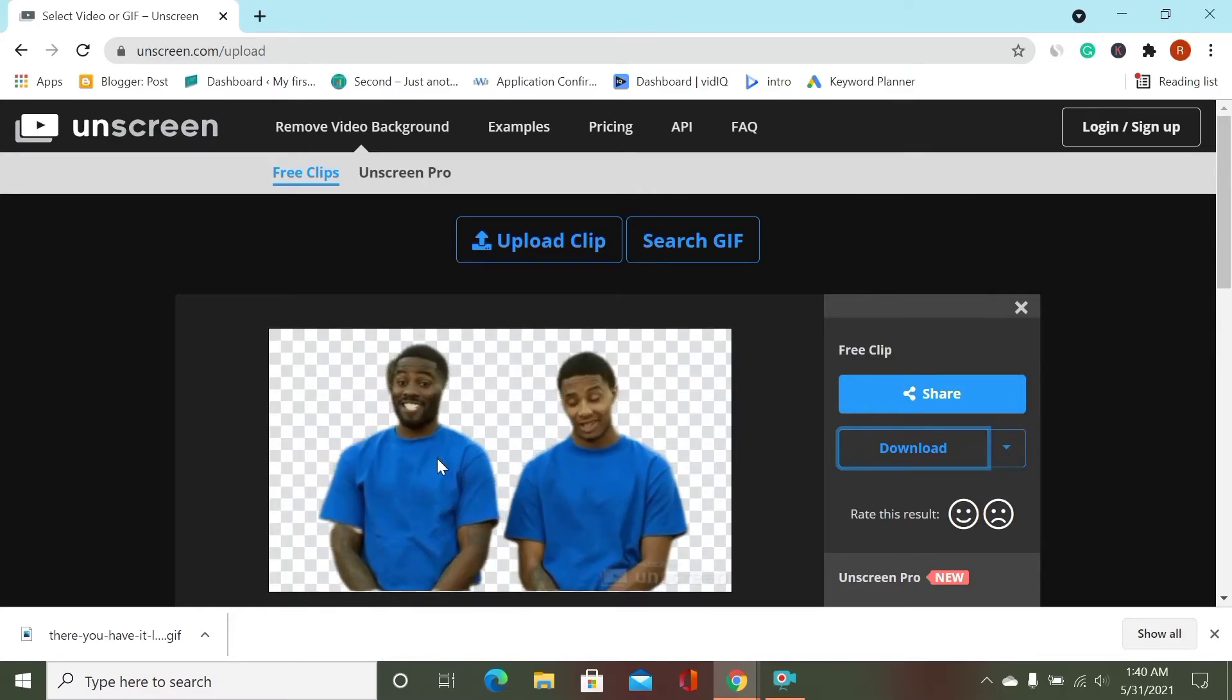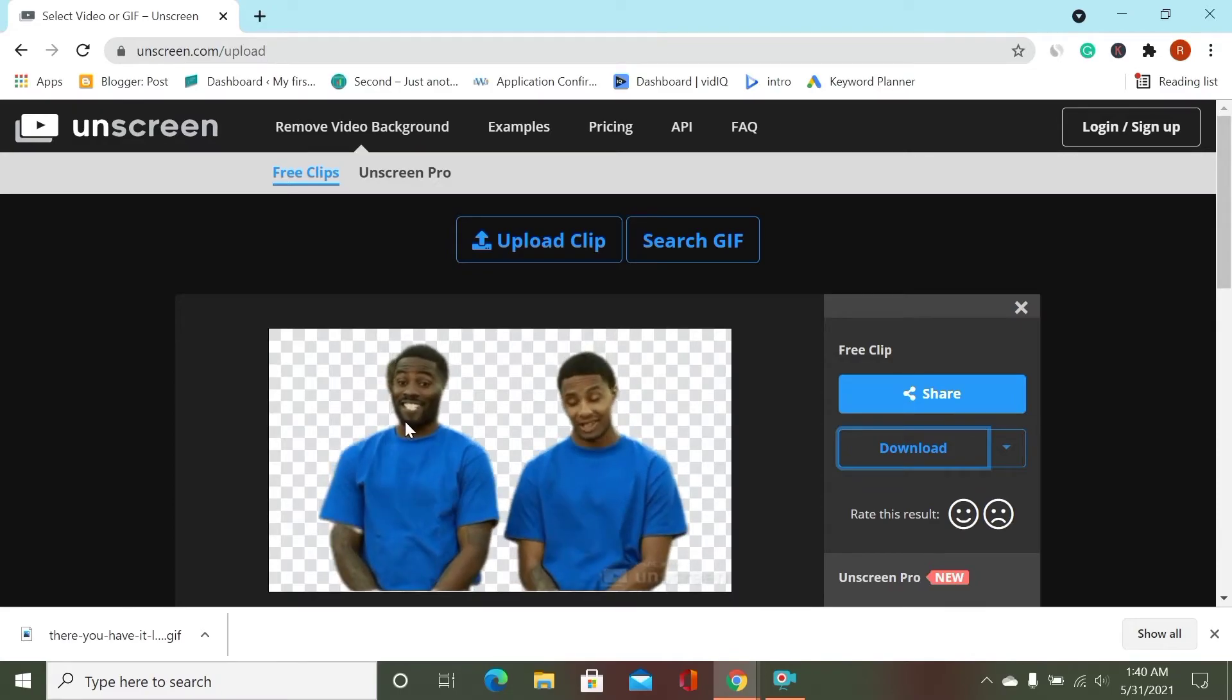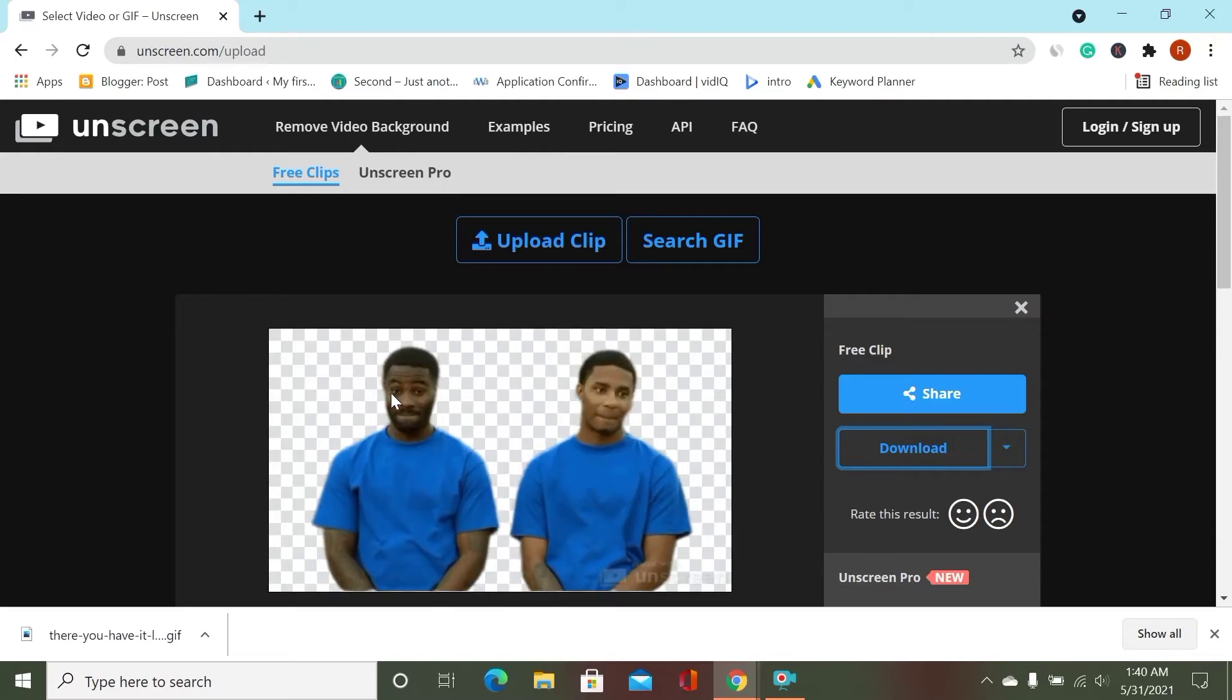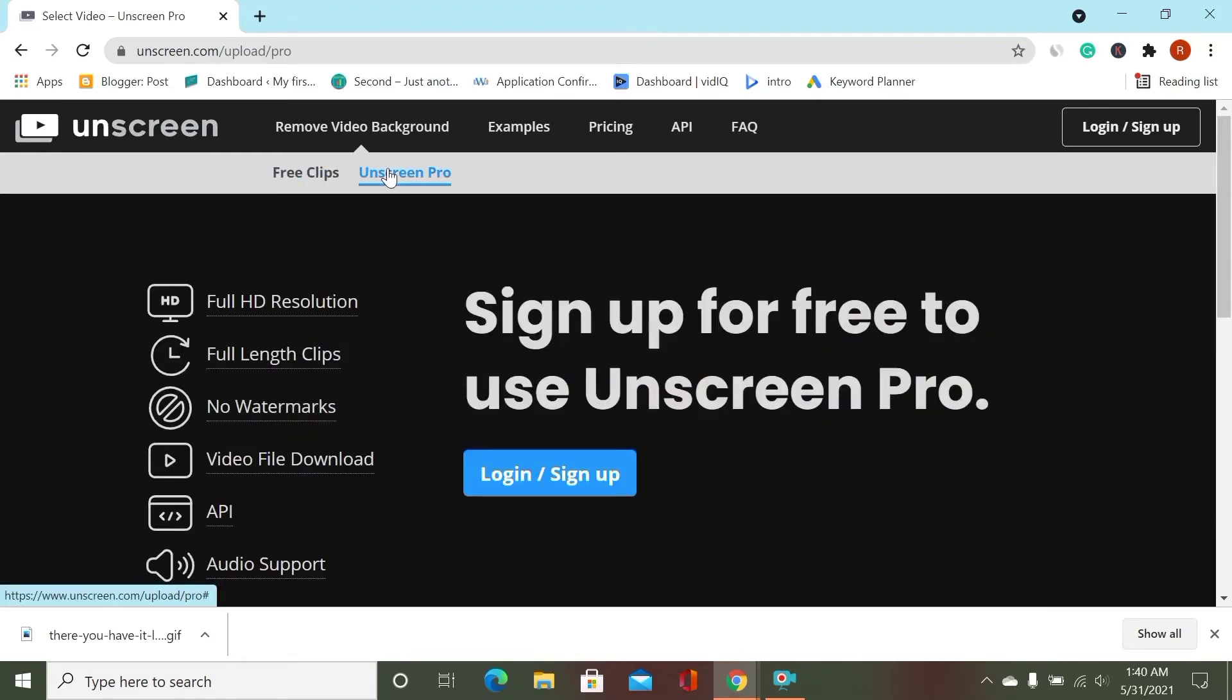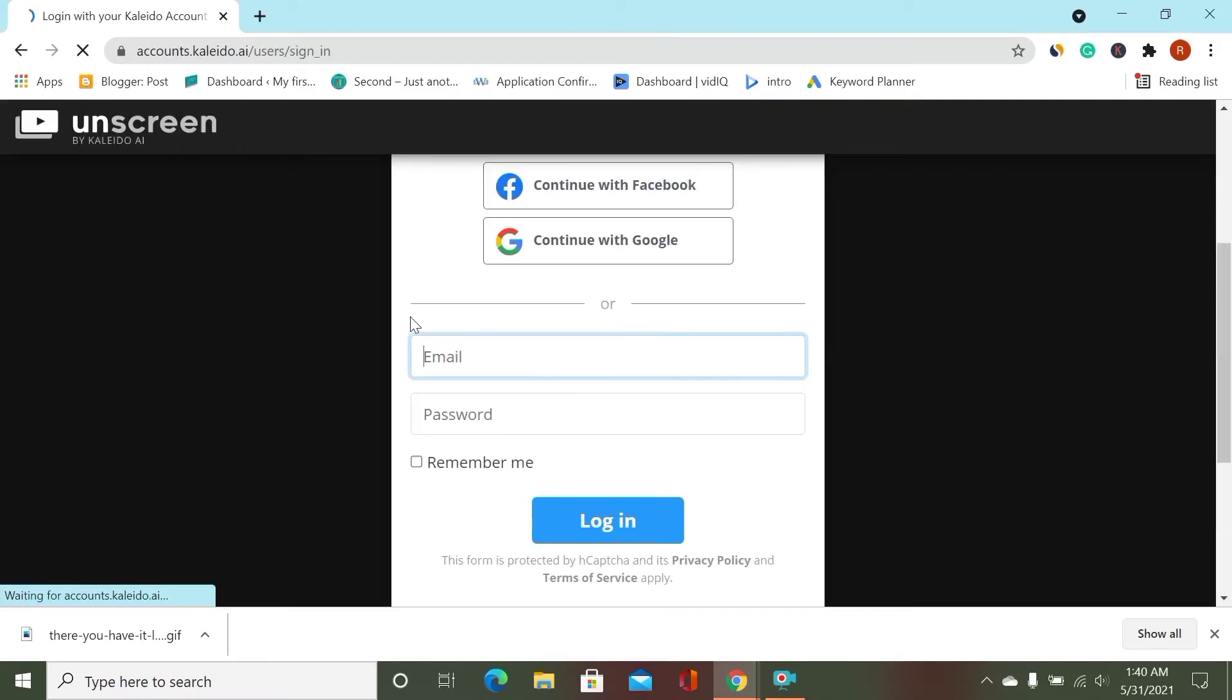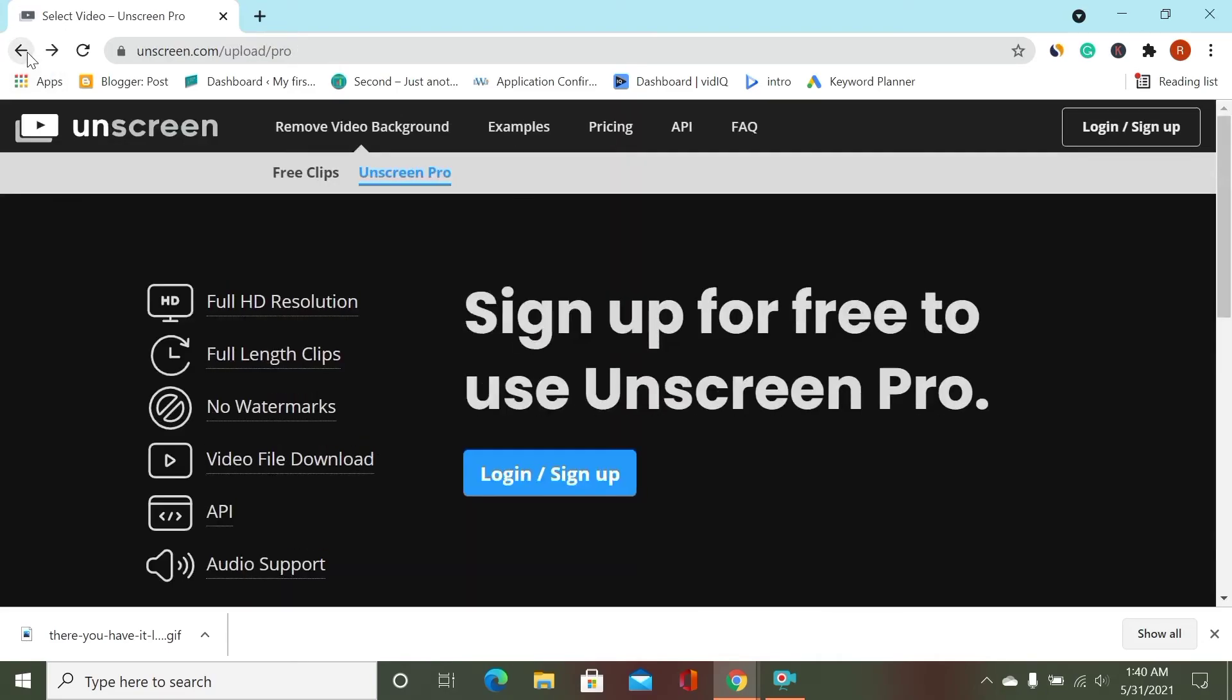But if you want good quality video, you can go to Pro, click Unscreen Pro and login and sign up. You have to pay for it, but if you use the free option you don't have to pay. That's amazing.